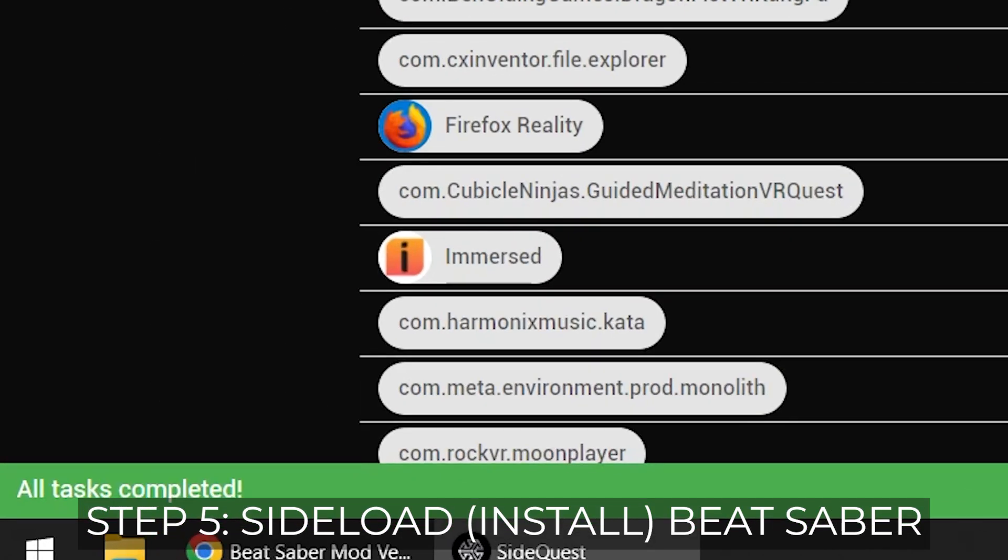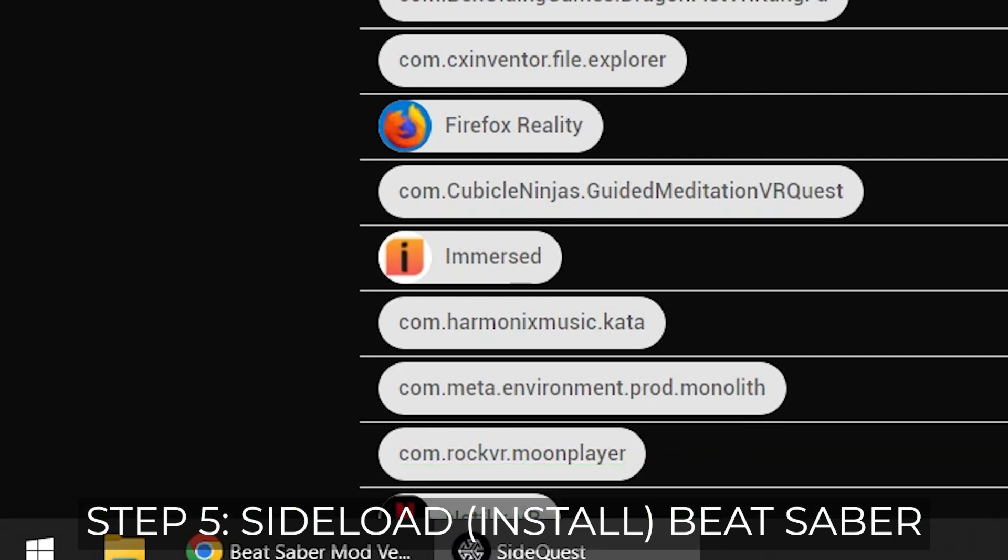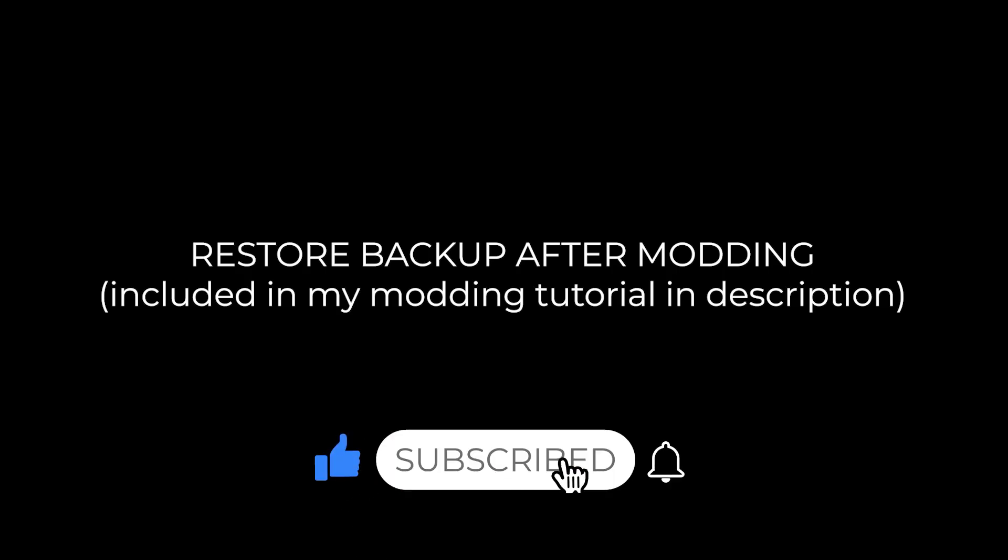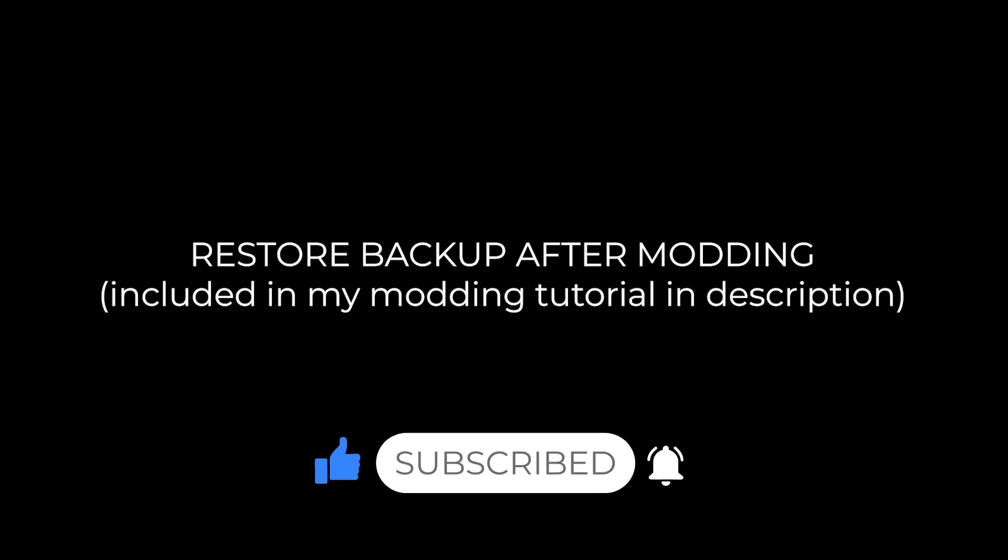Now I have downgraded Beat Saber. Follow the modding steps in the modding tutorial linked in the description. And if you created a backup, I've also included restoring your backup in the modding steps.